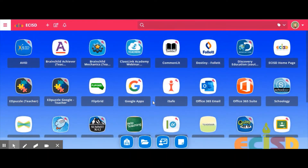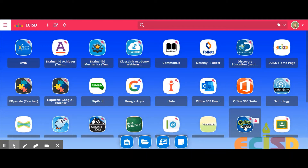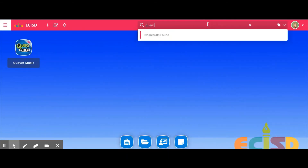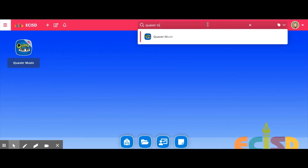Once you sign in, you will see a lot of different apps on your screen. The one I want you to click on is Quaver Music — it has a little piano at the bottom. If you do not see this app, you will need to click on the search bar and search for Quaver Music, and then you'll want to add it to your screen.